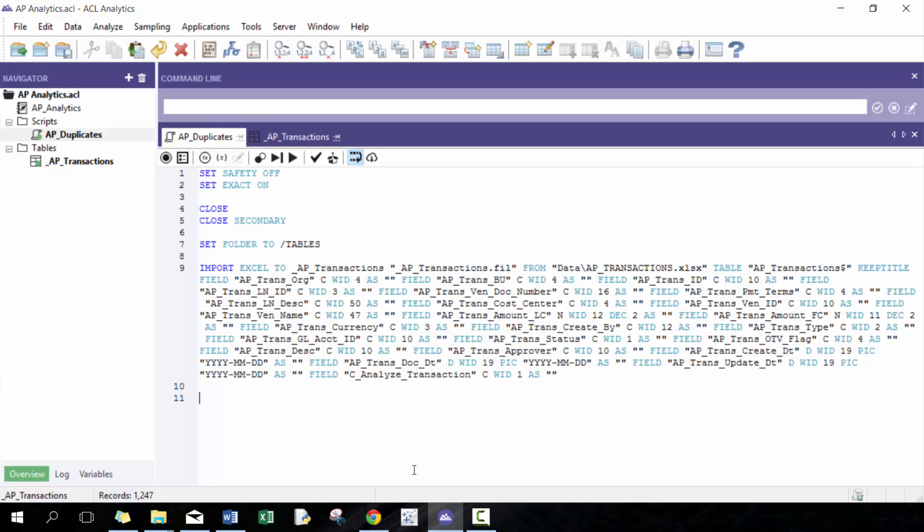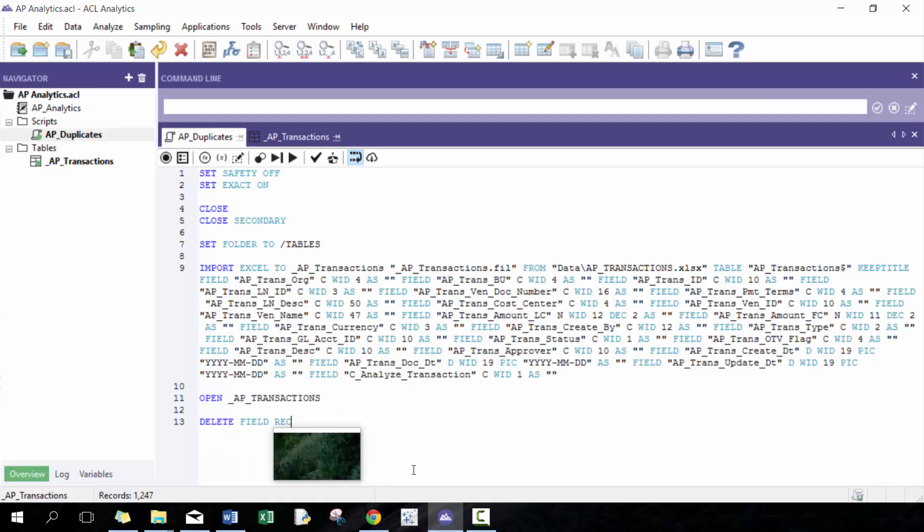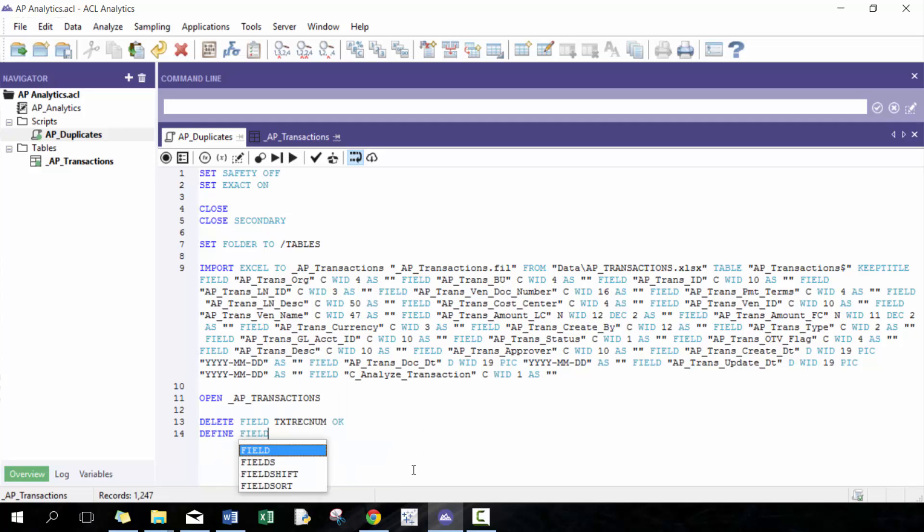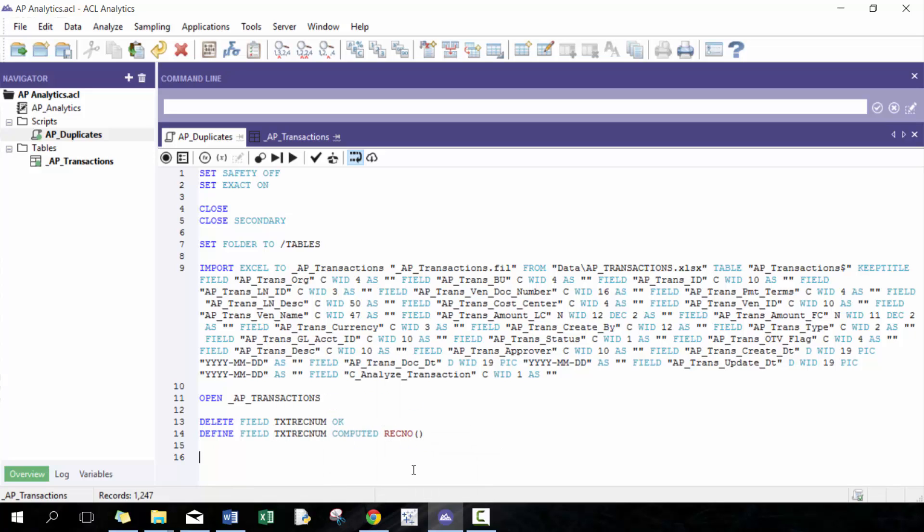So I have some AP transactions here. I'm going to open up this AP transaction table, and then I'm going to define a couple of fields for myself. So I'm going to go text rec num, which is going to give me the record number just so I can use that to keep track of my analysis and each record.